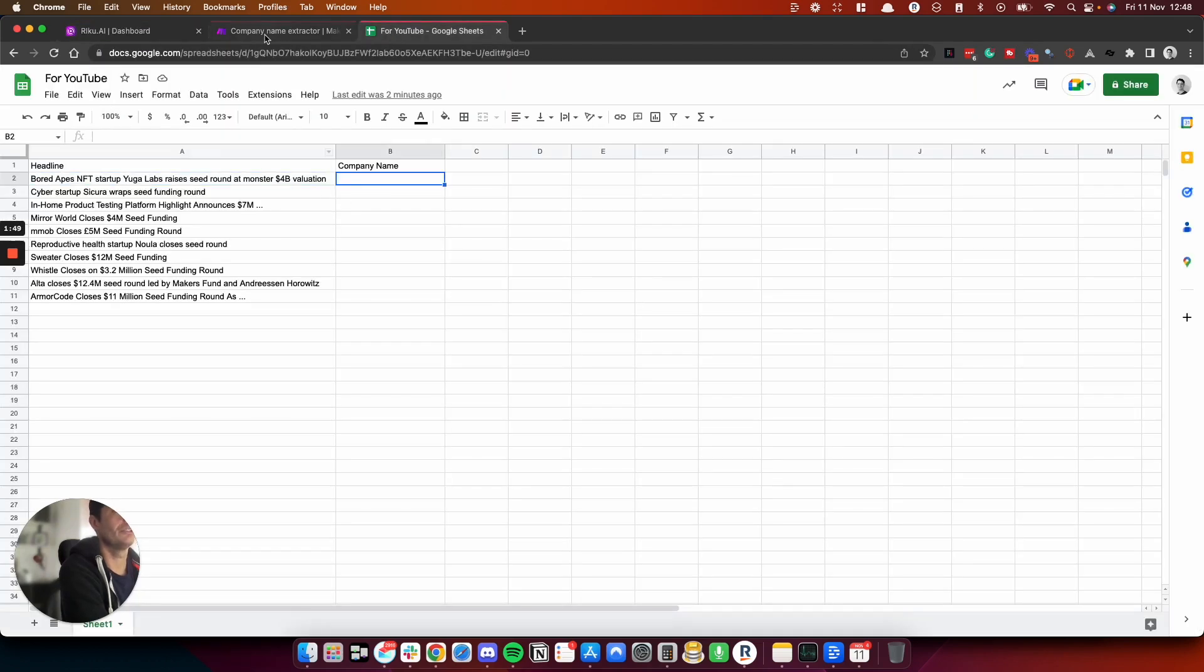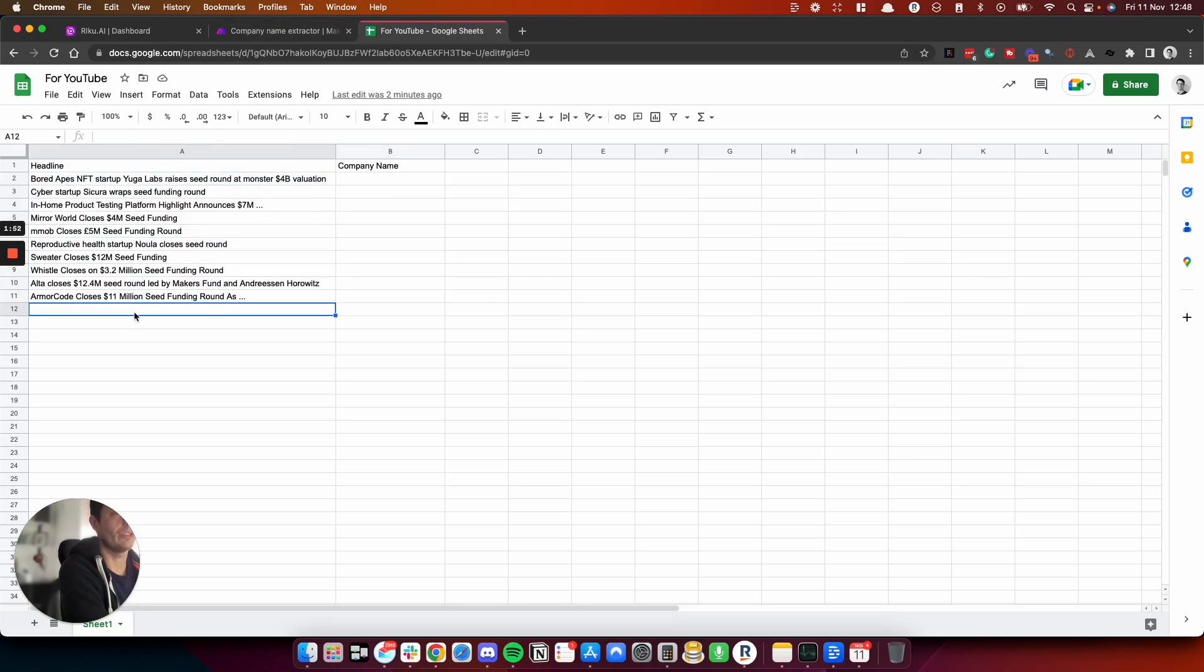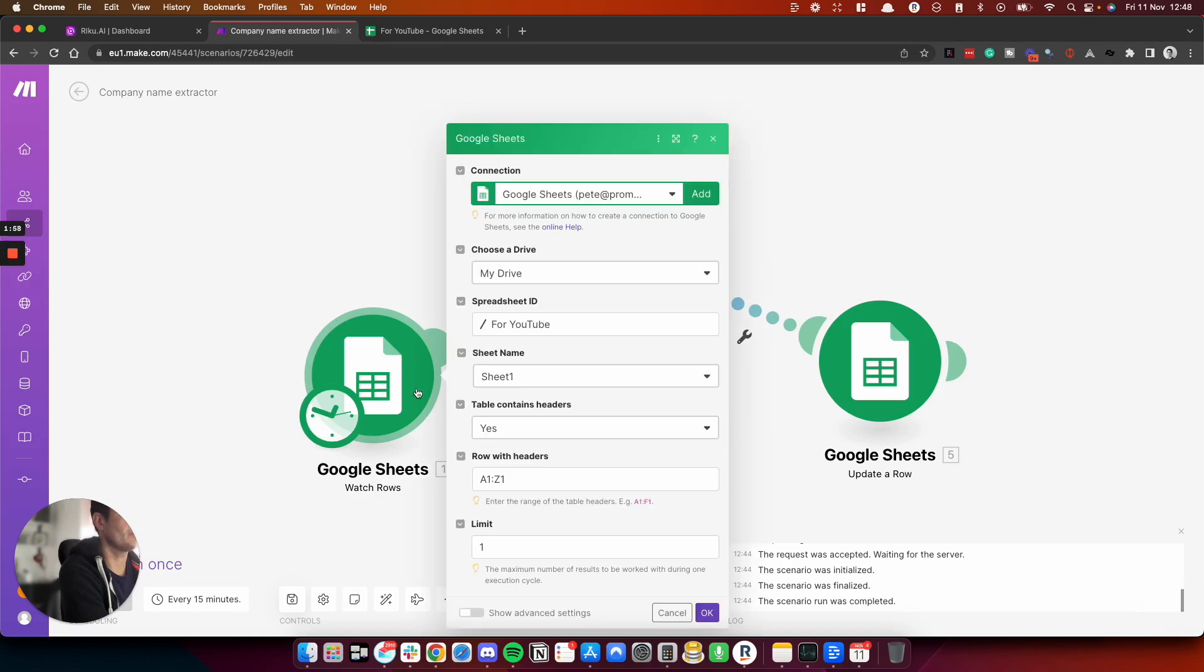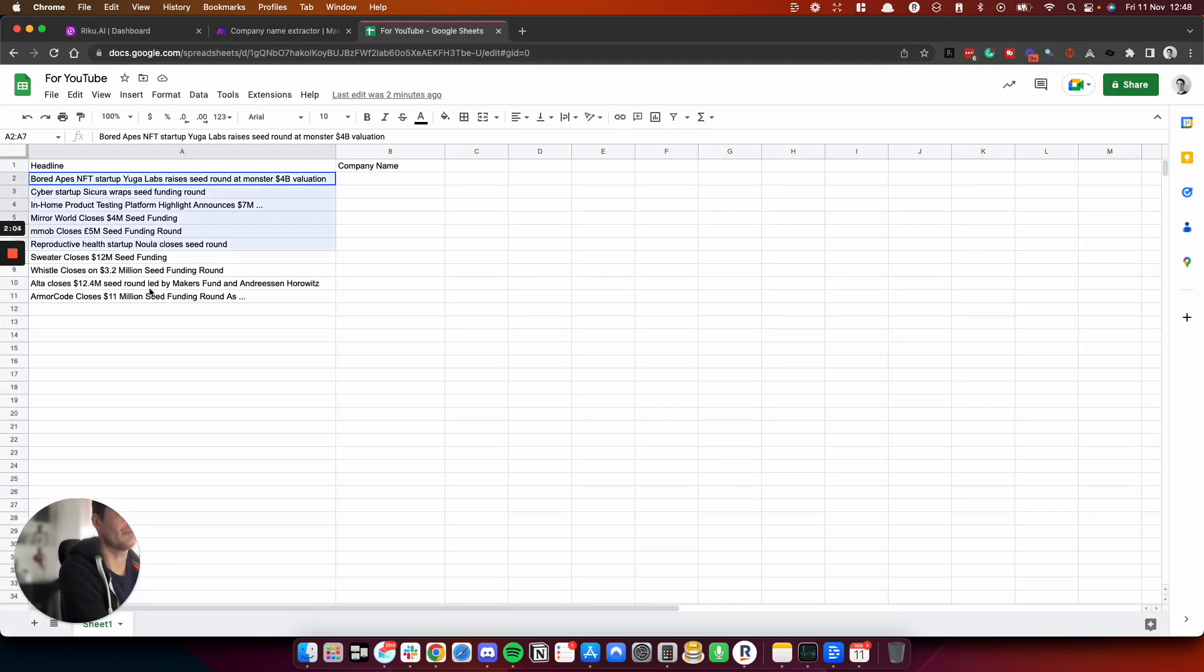So I've got my examples here. I've just grabbed these off Google quickly. And I've got Google Sheets set up. So I've got the sheet here. And this is monitoring this part here.